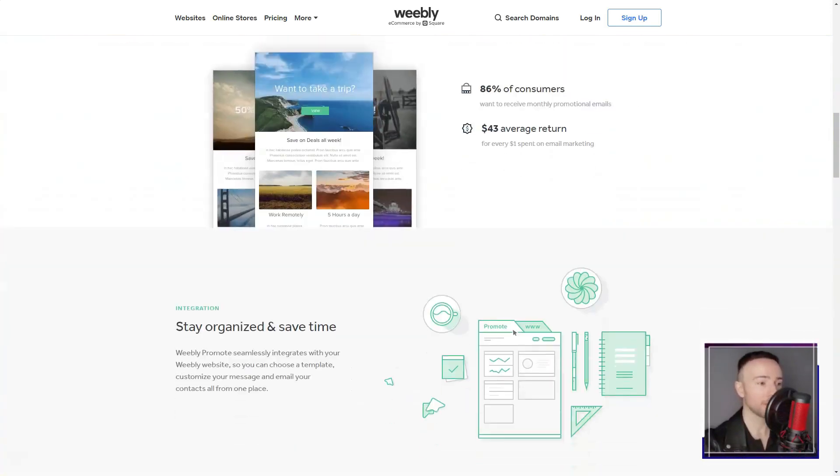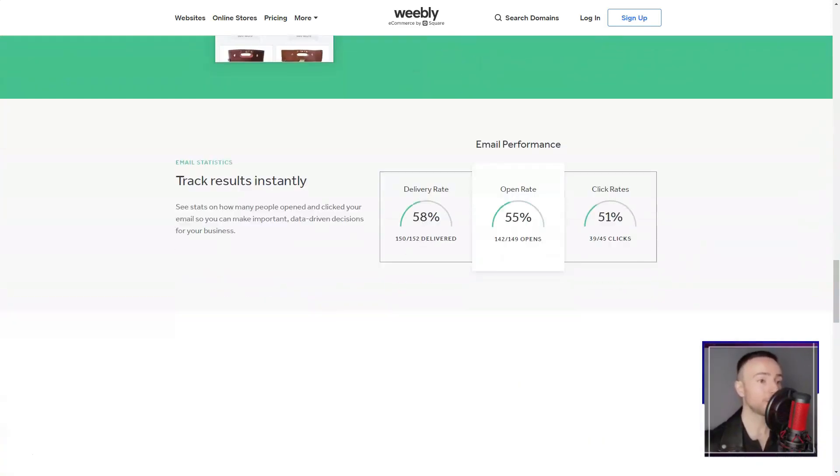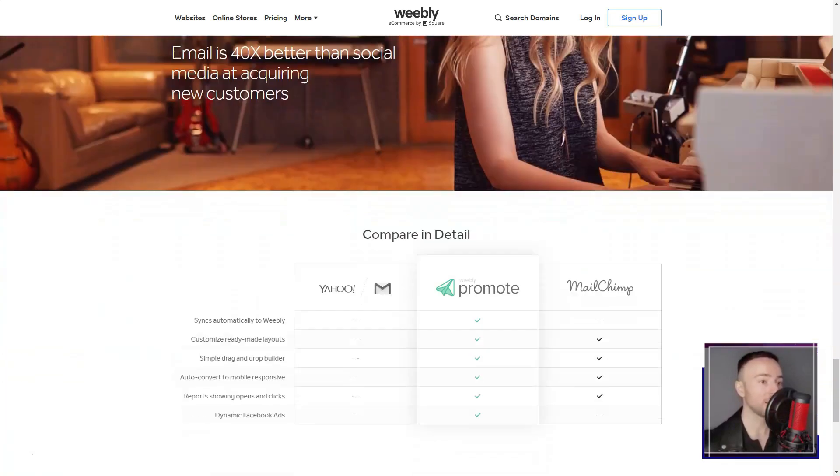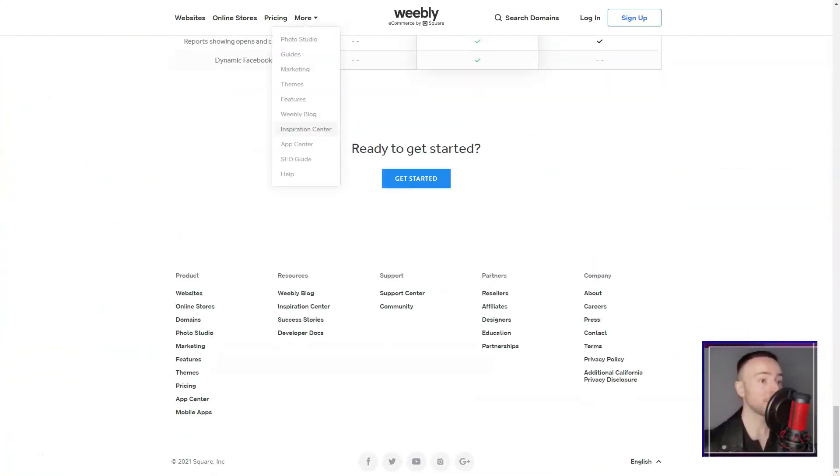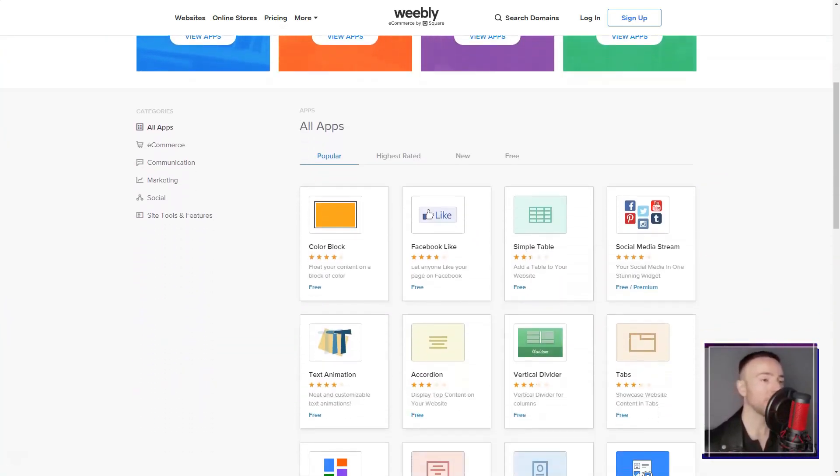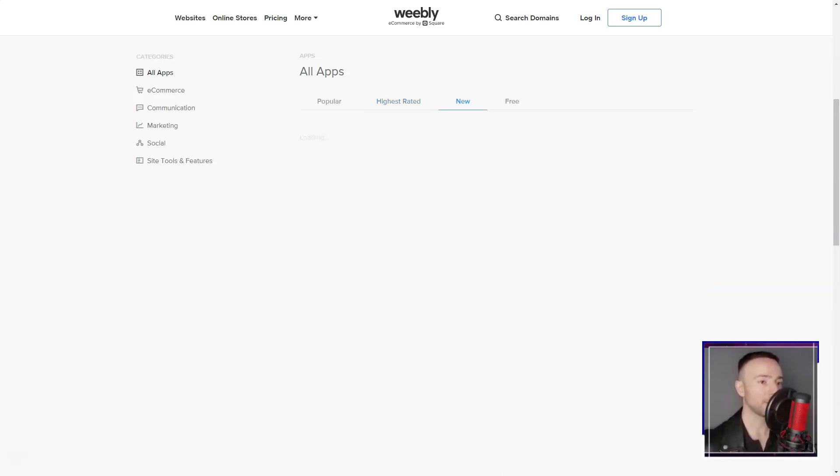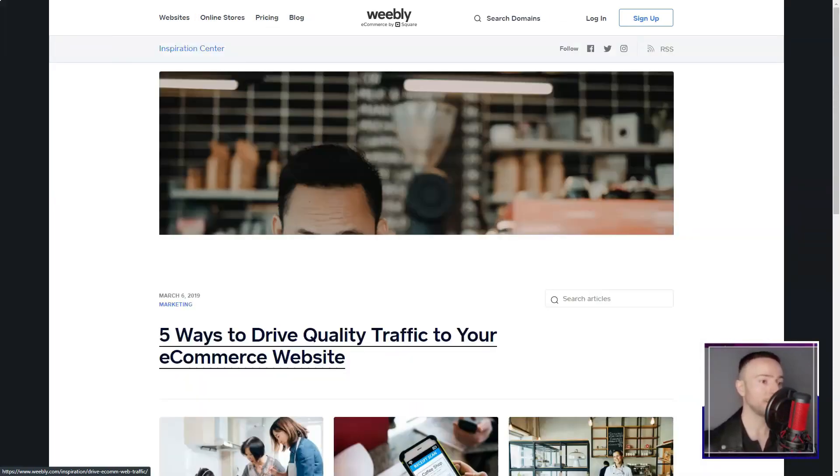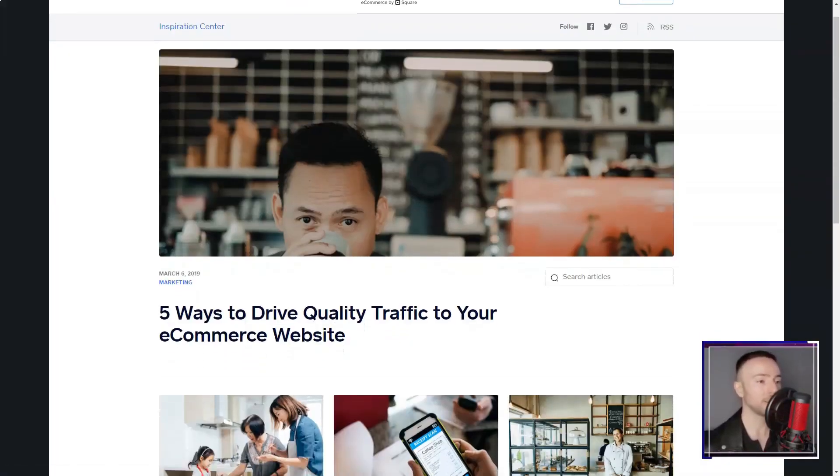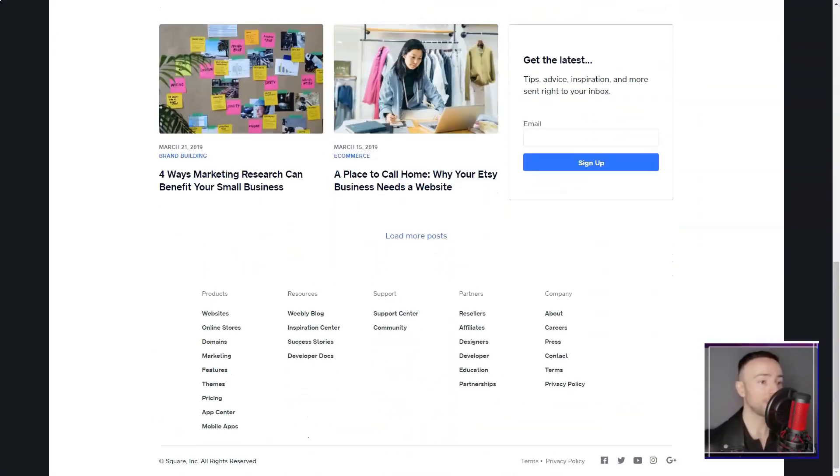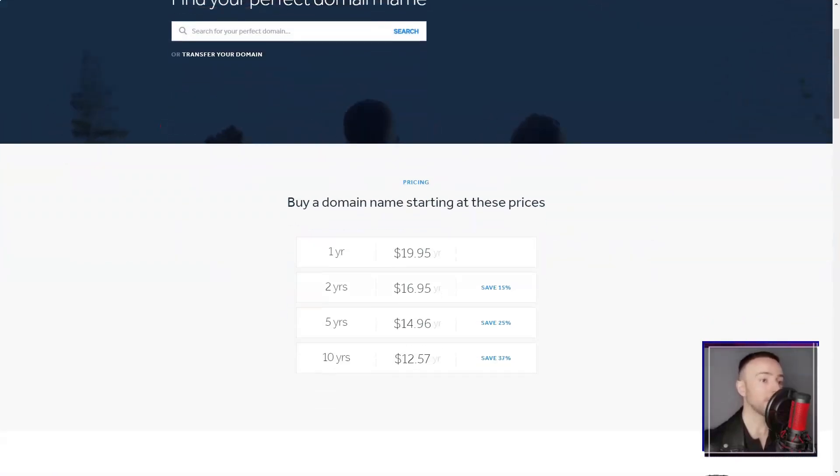Now, I'm no SEO expert, but Weebly's integrated SEO tools have given my site that much needed visibility. Plus, with their hosting services, I never had to worry about the technicalities. And as for domains, whether I wanted to buy a new one or integrate an existing domain, Weebly had me covered.